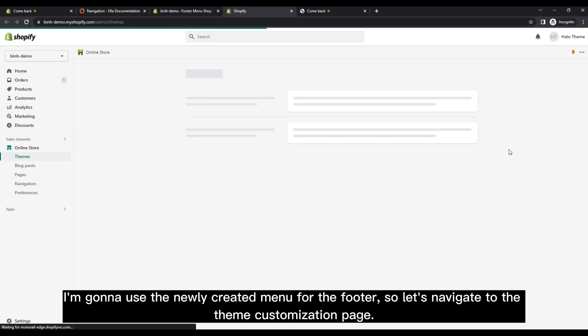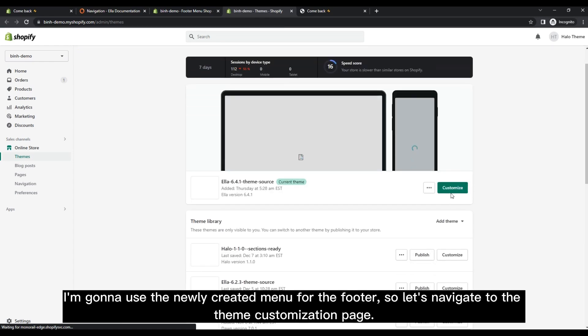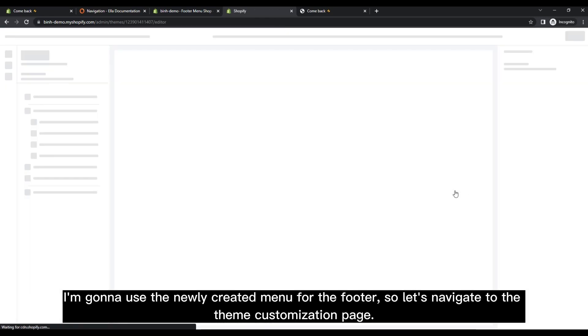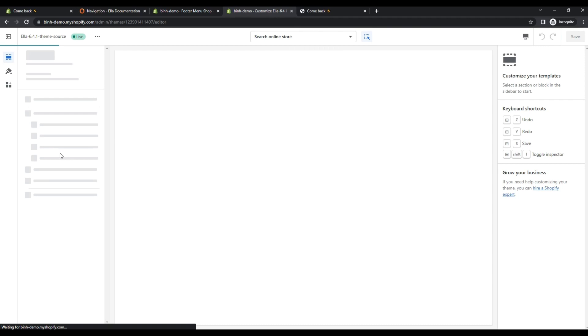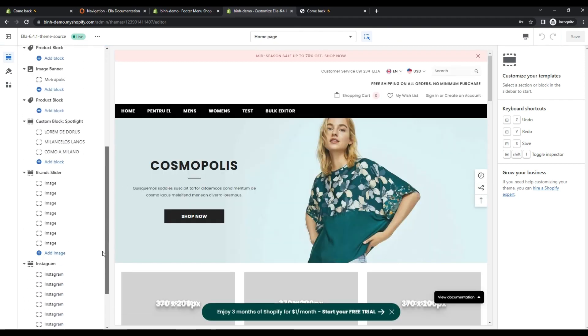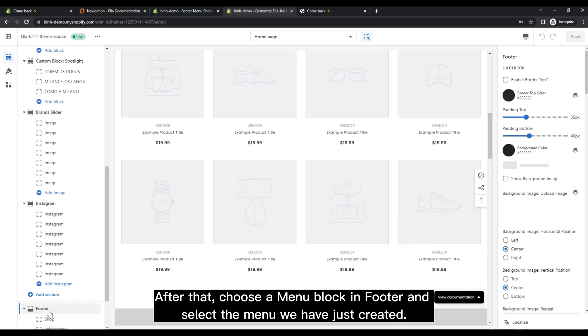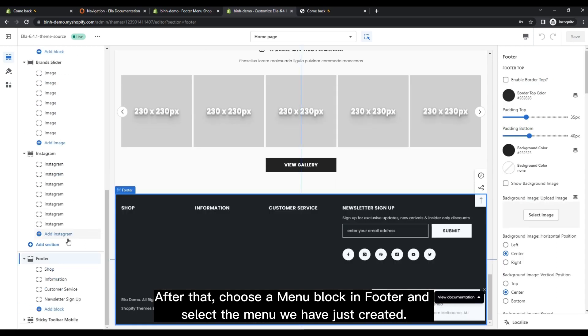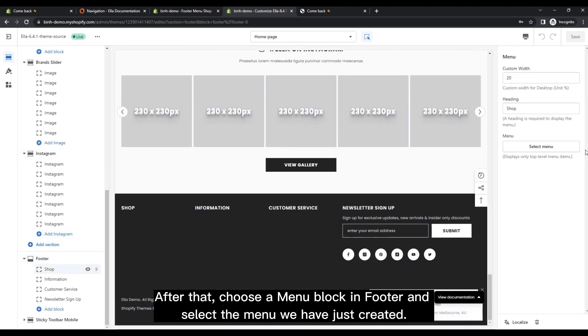I'm gonna use the newly created menu for the footer, so let's navigate to the theme customization page. After that, choose a menu block and footer, and select the menu we have just created.